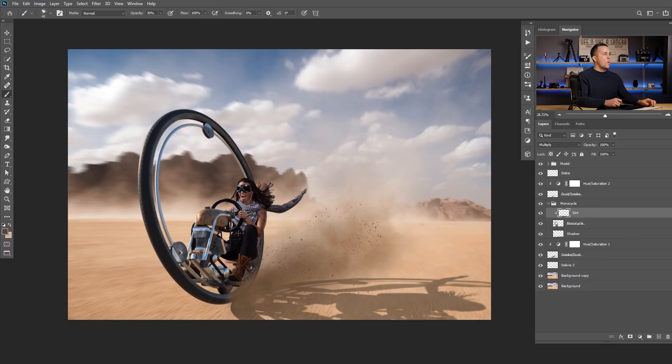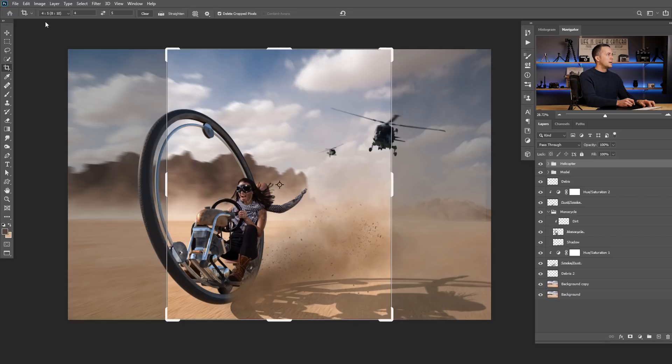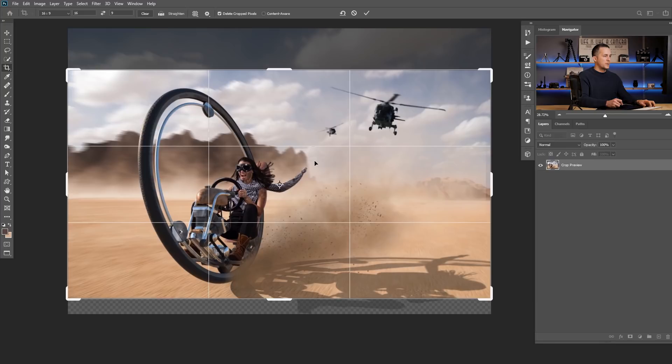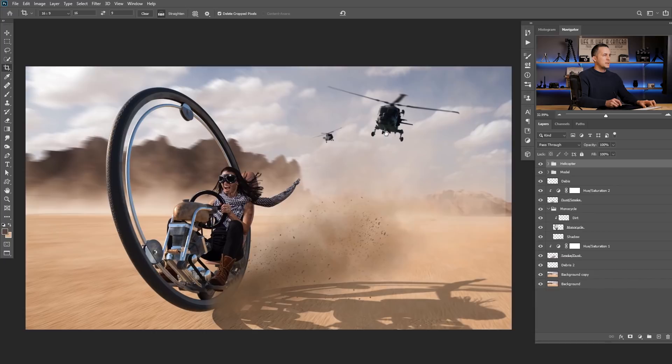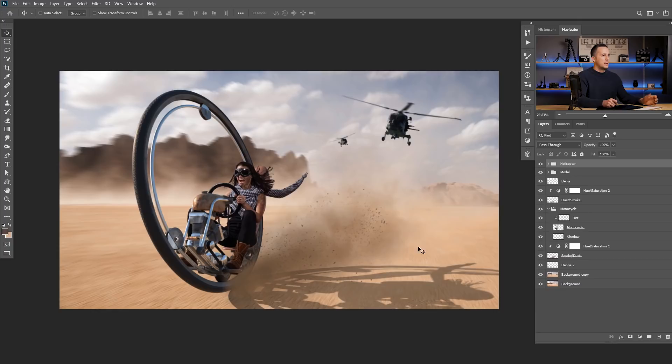Now I'll add those two helicopters that are already extracted from the background — I'll paste them right here and position them. I also like to crop the background to 16:9 because I love this aspect ratio. I have the helicopters, the model and everything, and we're pretty much finished with the compositing. Now it's time for color grading.